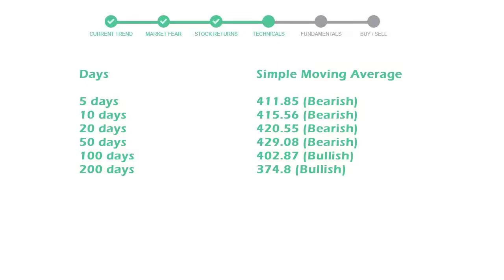10-day is 415, with a bearish indication. 20-day average is 420, which is a bearish signal.